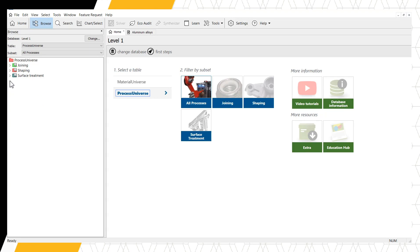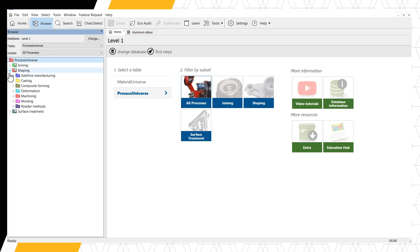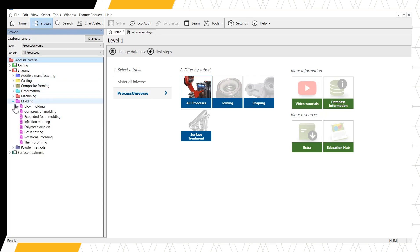If we're interested in learning more about injection molding, we would open the Shaping folder, the Molding subfolder, and finally we can see the Injection Molding record. Again, records can be opened with a double-click.